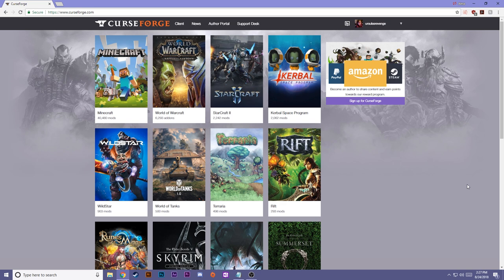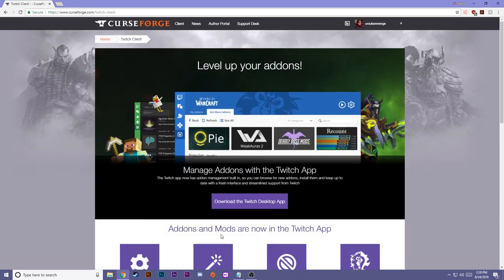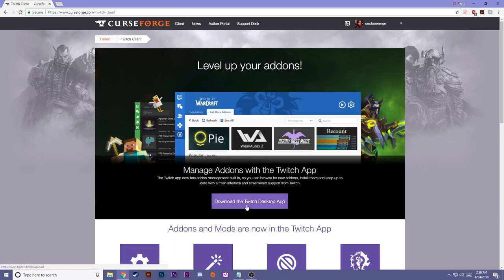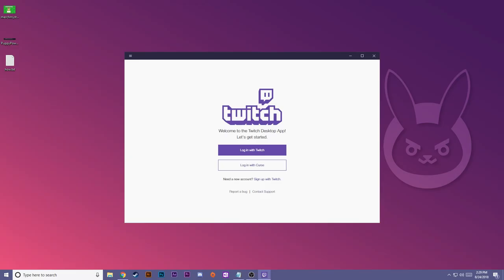To start, you will need the Twitch app, which is absolutely free. You can get it by visiting curseforge.com and selecting client from the menu. Then hit download the Twitch desktop app. For convenience, I've linked this page in my description down below.